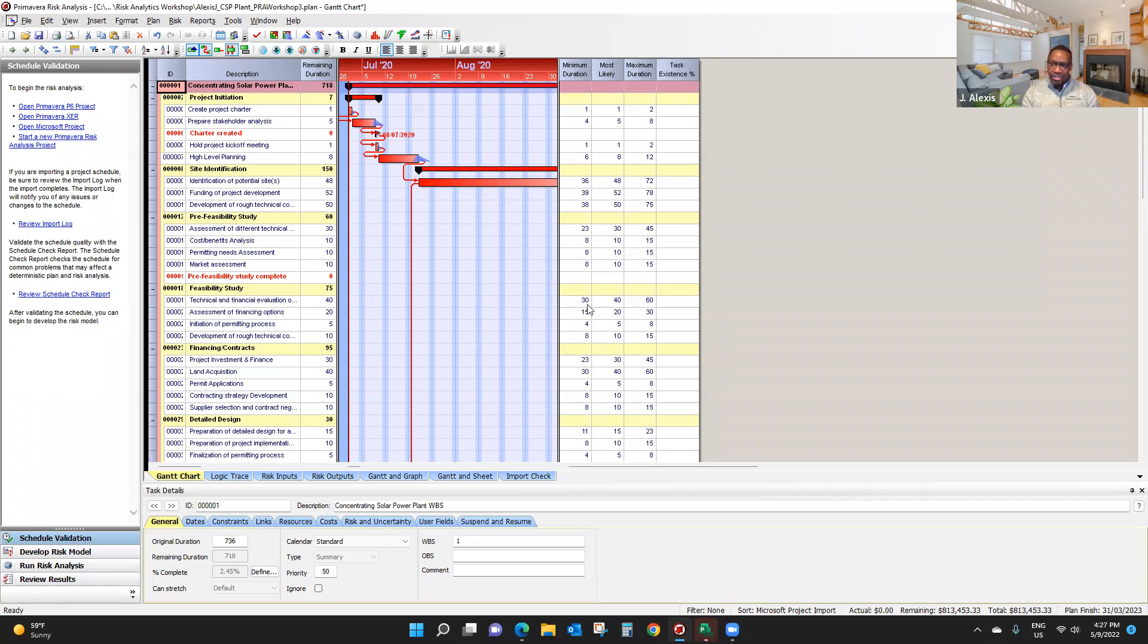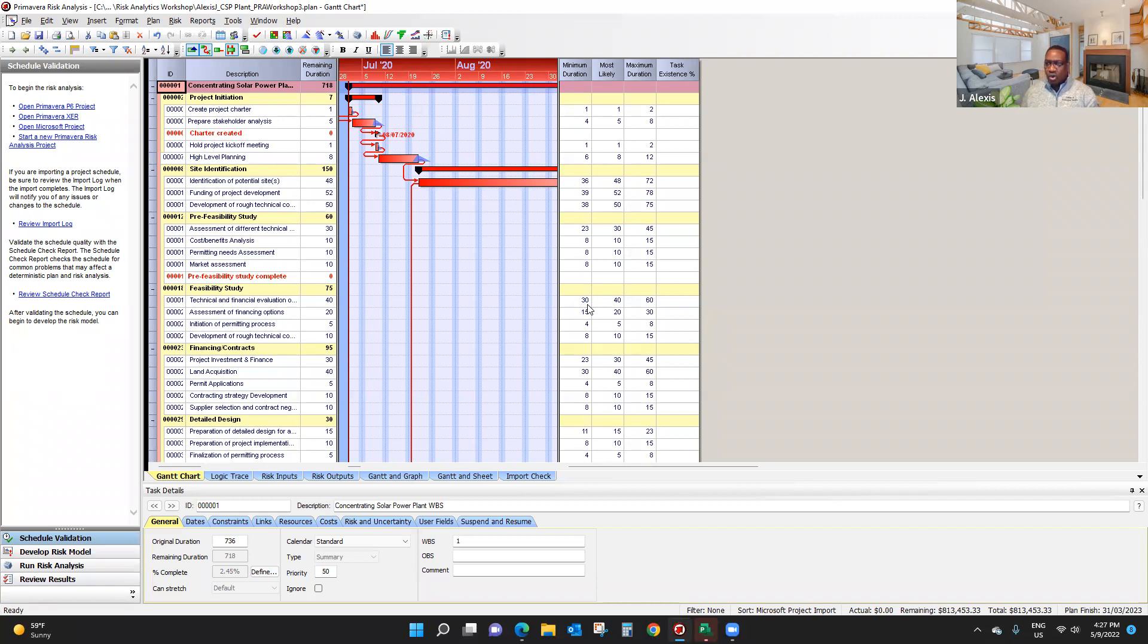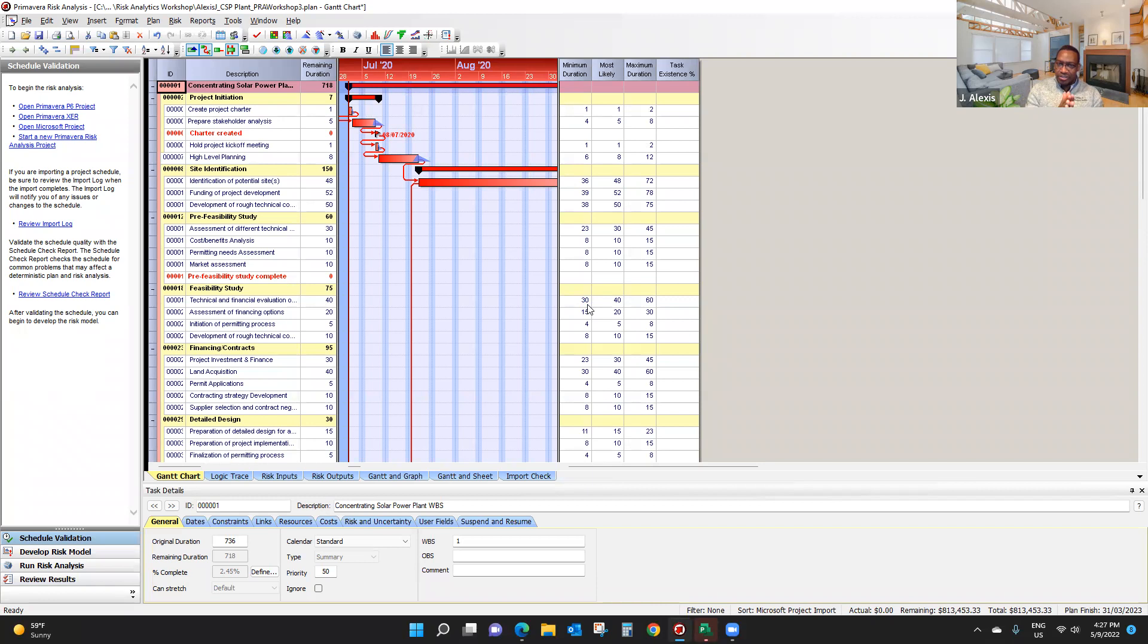The average estimate can be based on a weighted average, the case of the beta estimate, or it can be based on a simple average, the case of a triangular distribution.